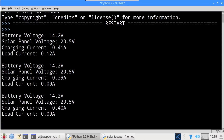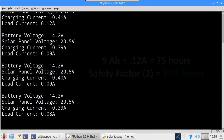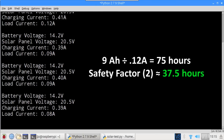So the battery should stay fully charged until the sun sets. I'm using a 9 amp-hour battery, which should easily provide power overnight. 9 amp-hours divided by the higher load of 0.12 amps is 75 hours, and with a safety factor of 2, that should keep the Pi running for over 37 hours without light.